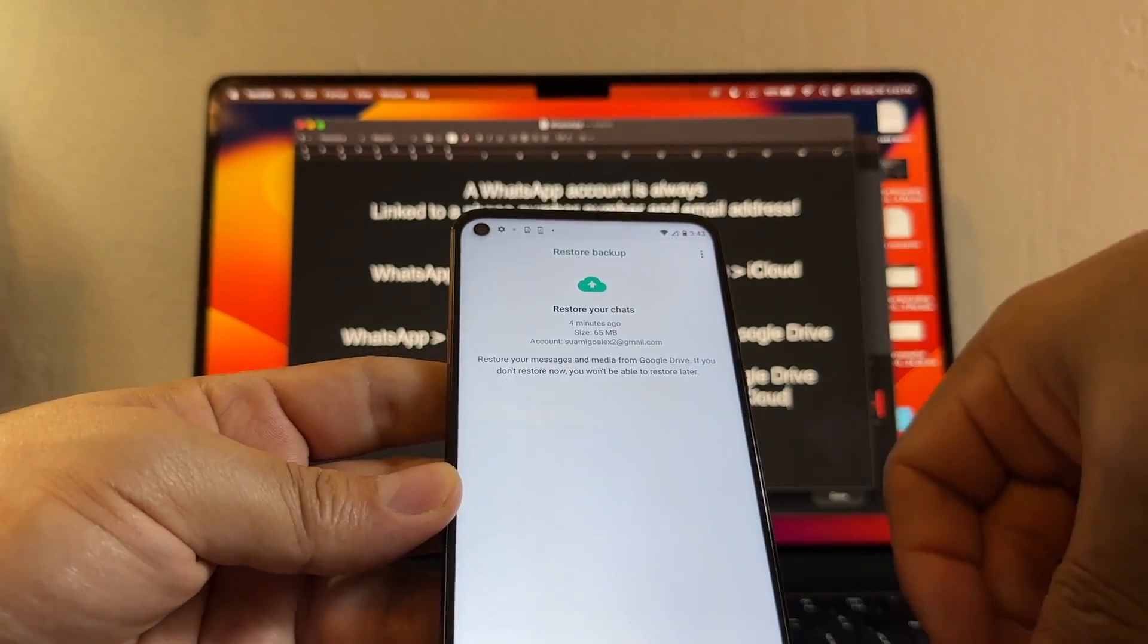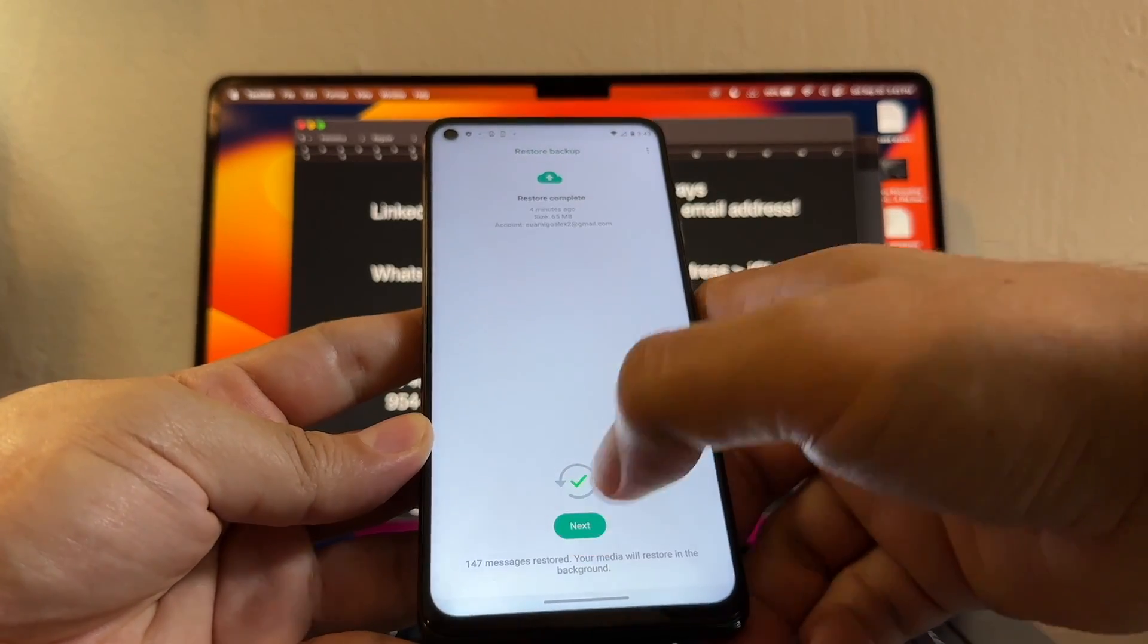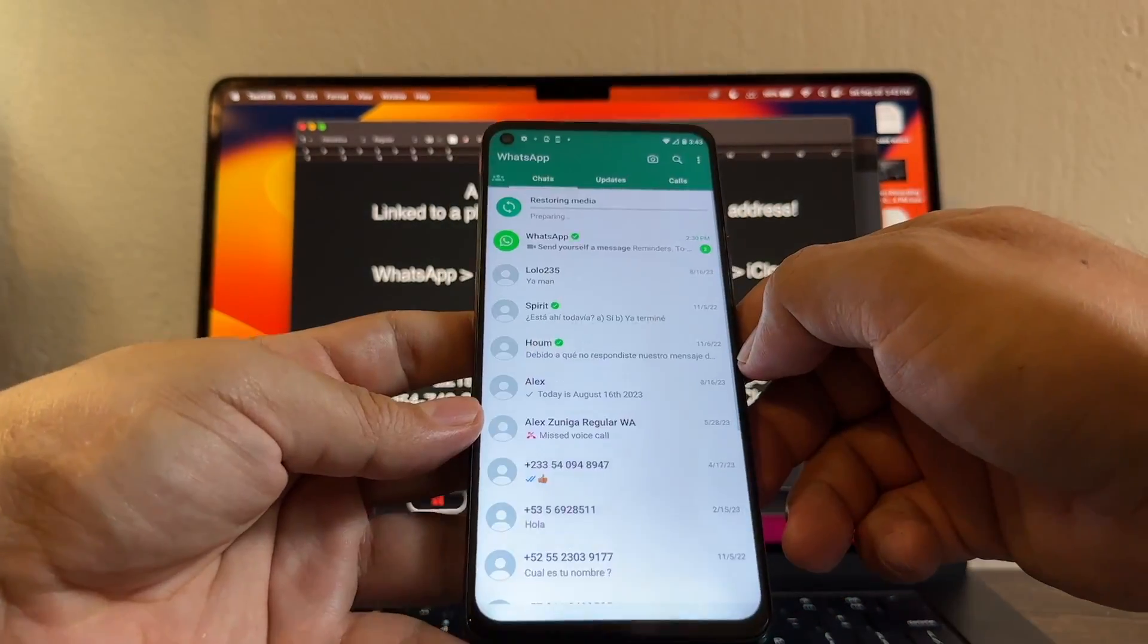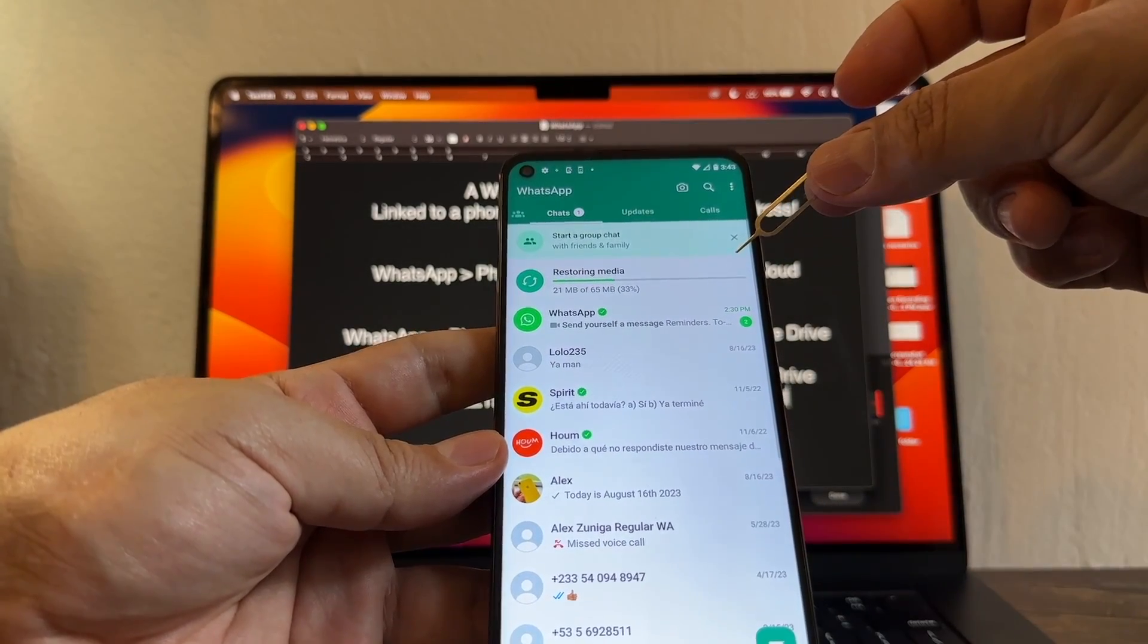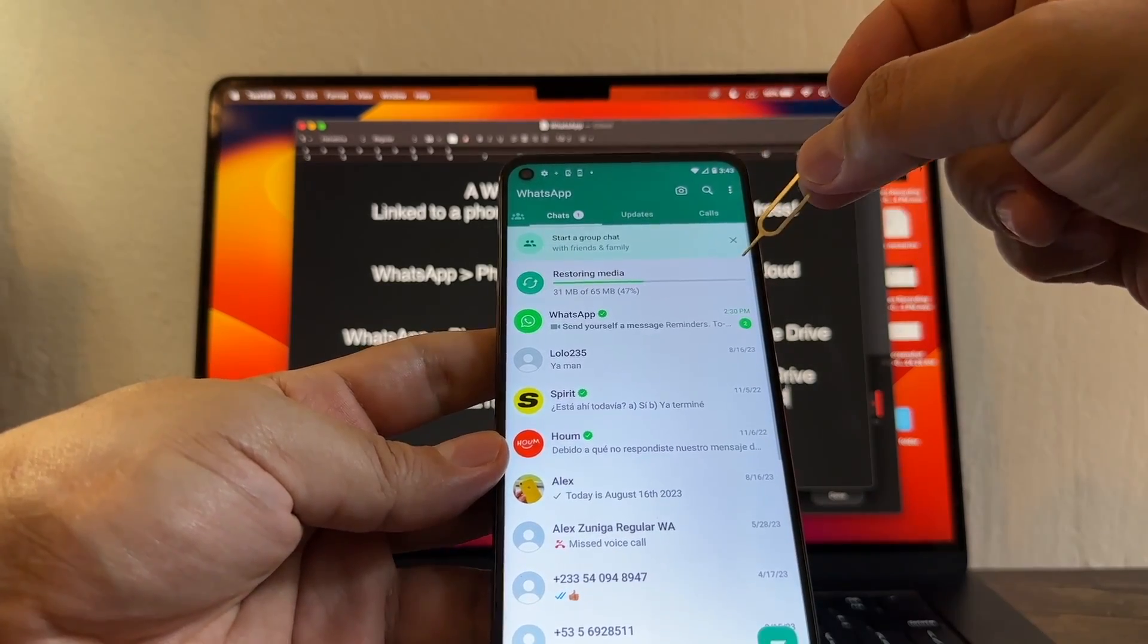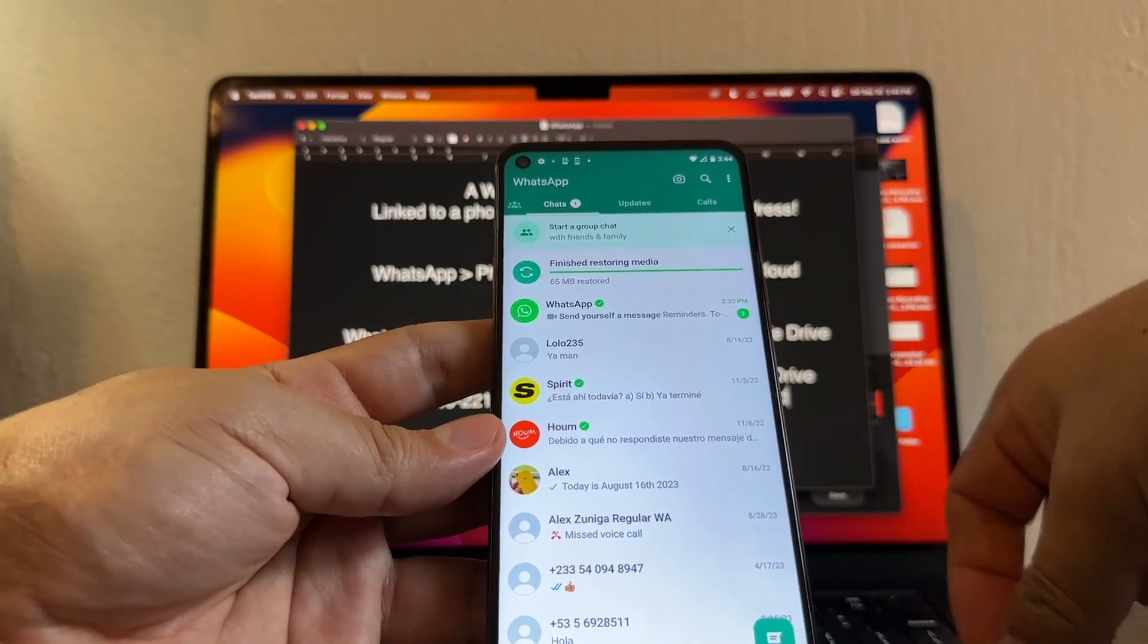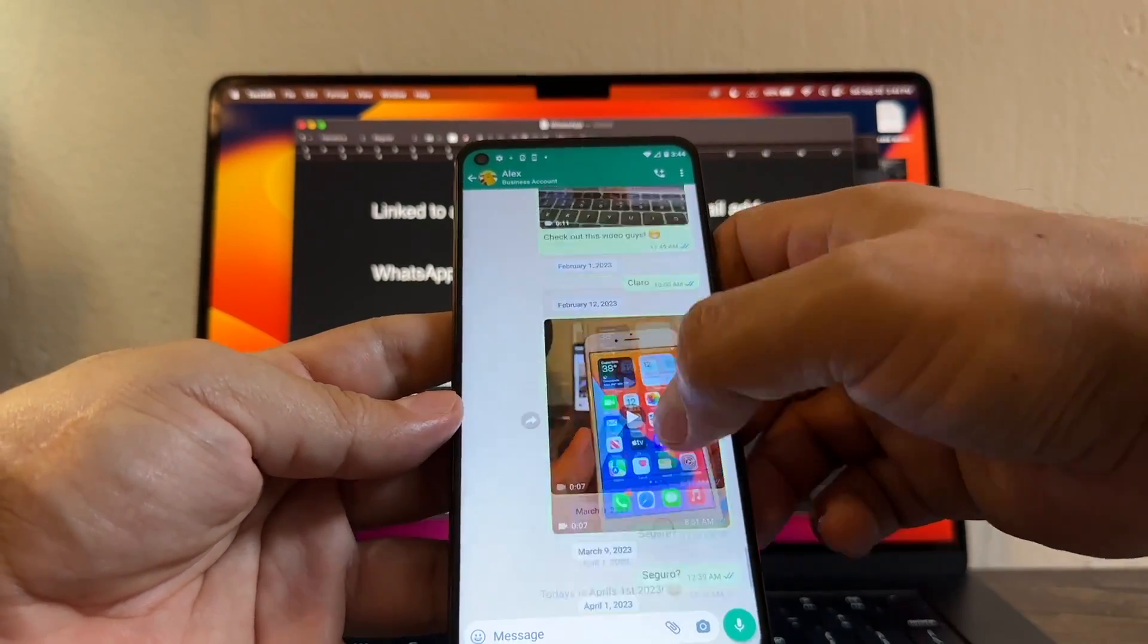Now look at this. It says restore backup - restore your chats four minutes ago. This is the same account I'm using on my phone. I'm gonna click restore, I'm gonna click next. That's me. And that's it. Look at this - restoring media. Again I have 65 megabytes of media so it's not gonna take long. If you have gigs this is gonna take longer. Finish restoring media. That's it.